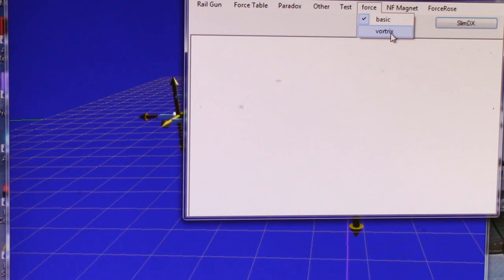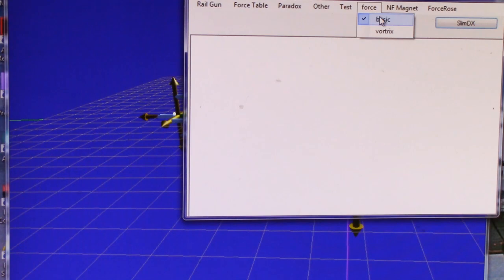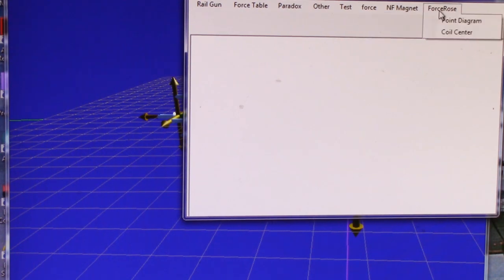So let me show you where we are right now. What we have here is we're going to stay with basic and I'm going to show you the force diagrams.